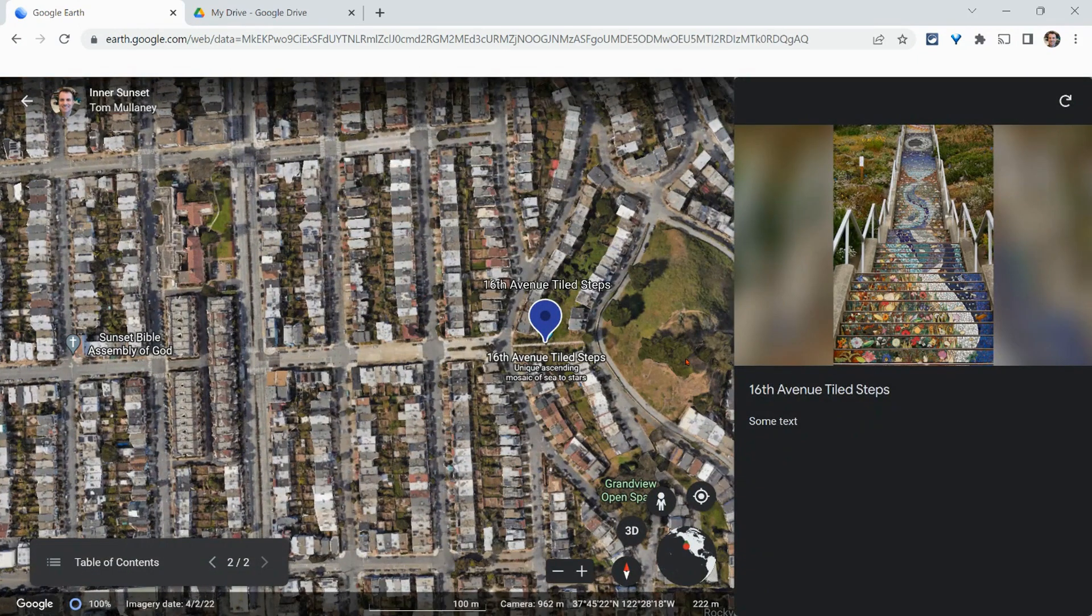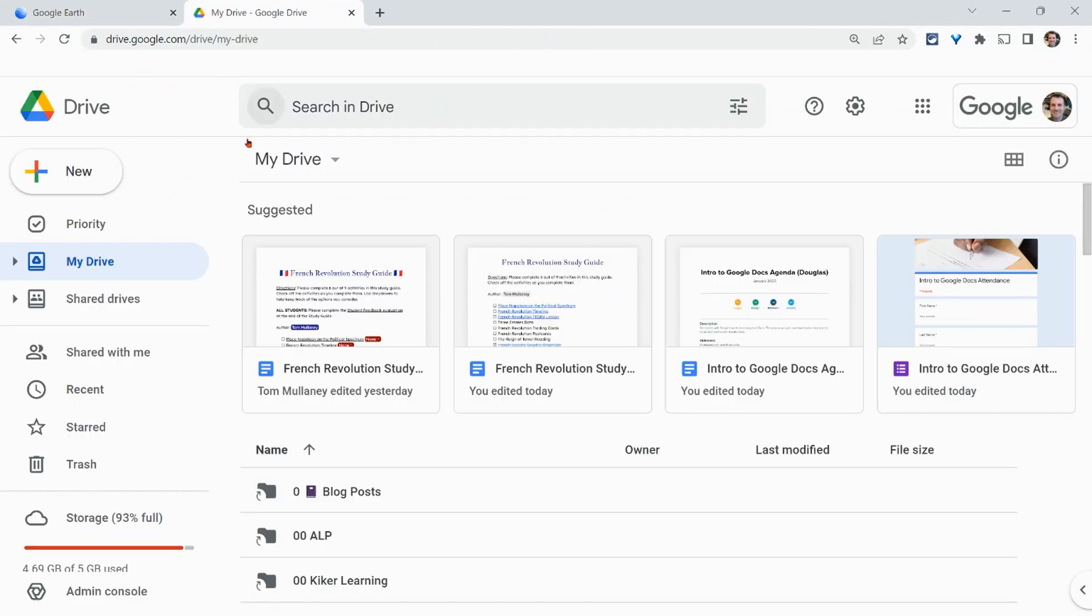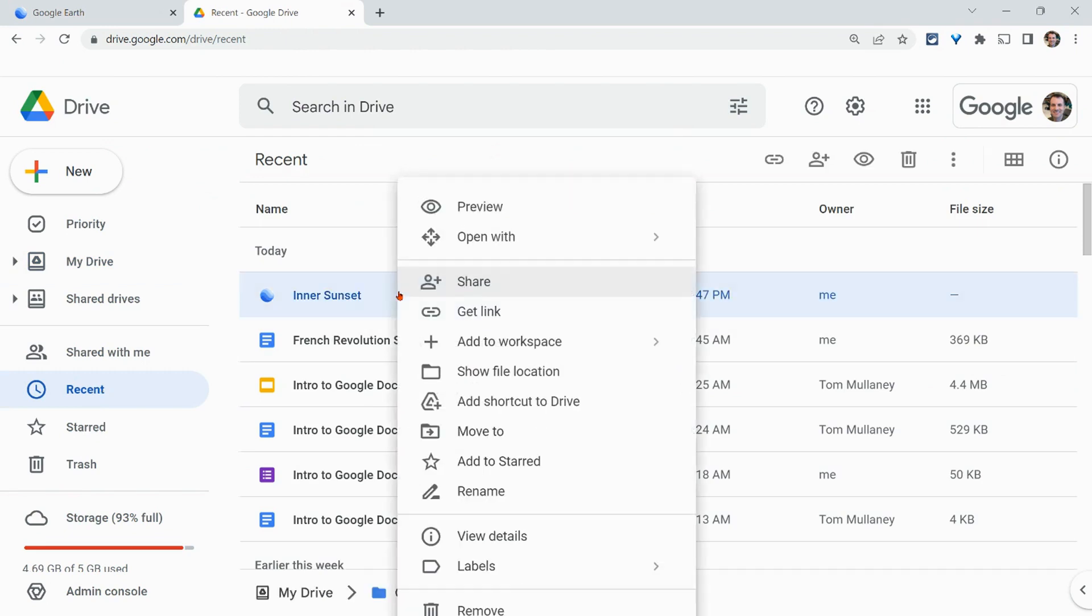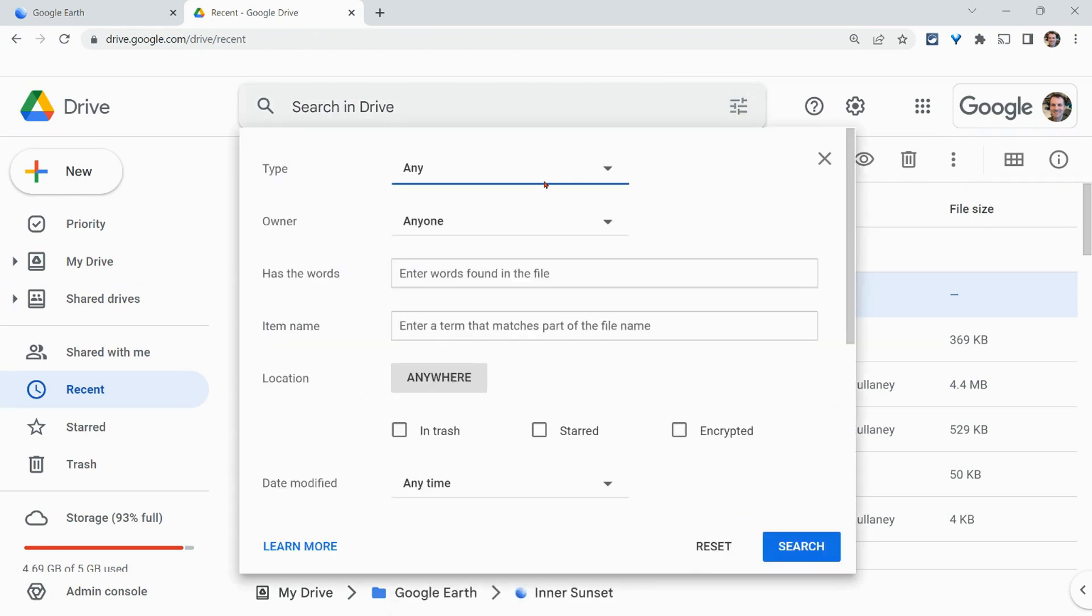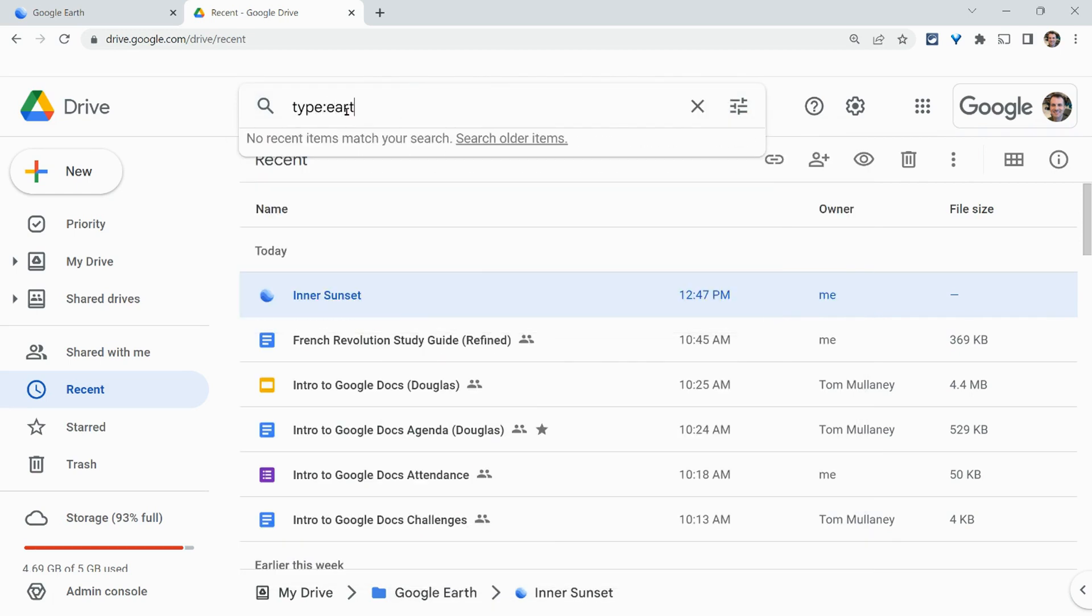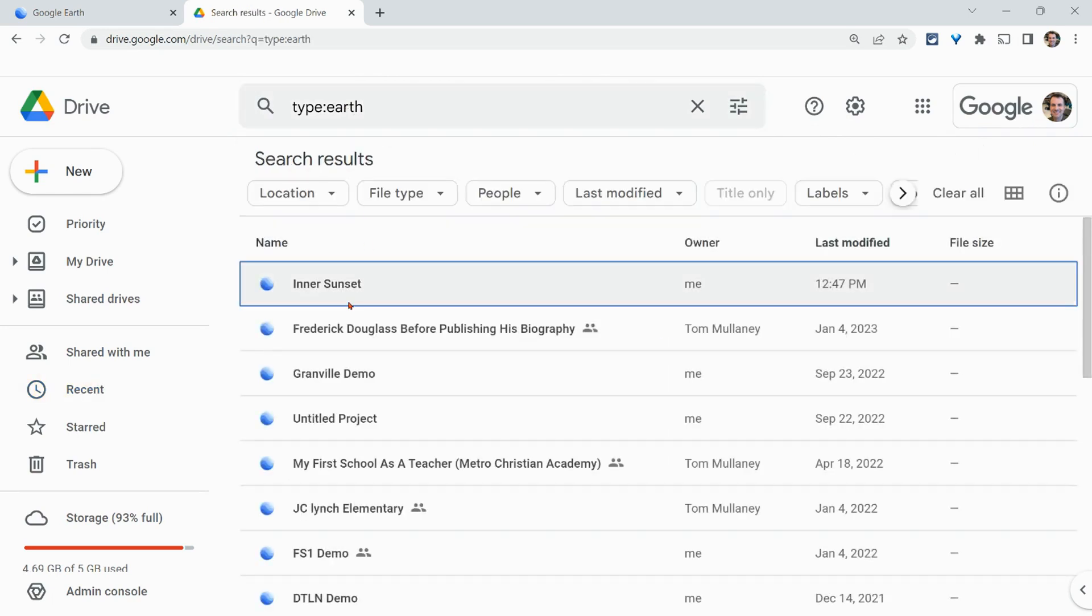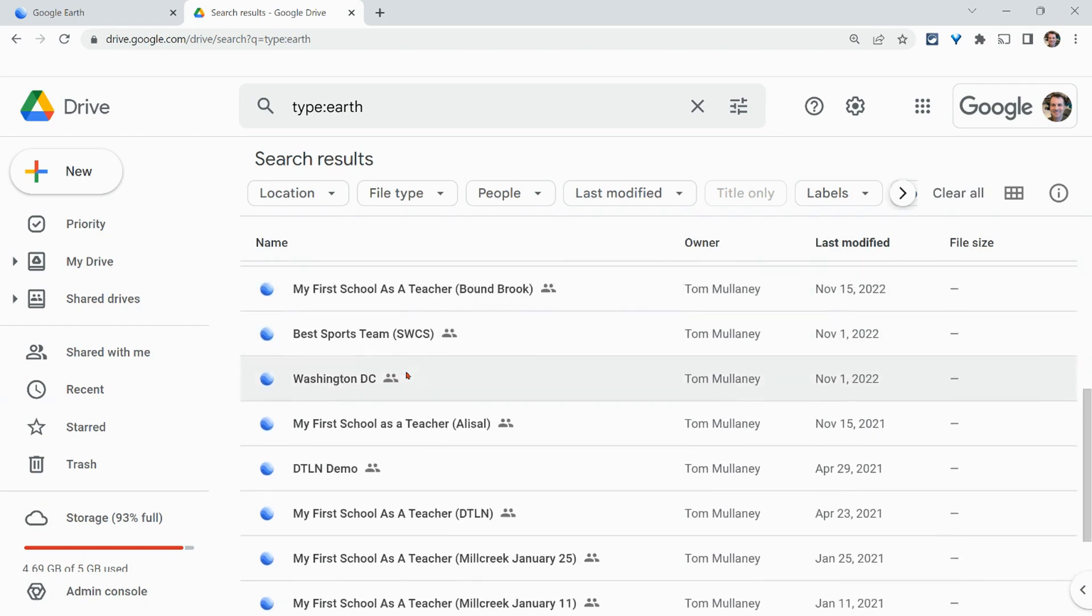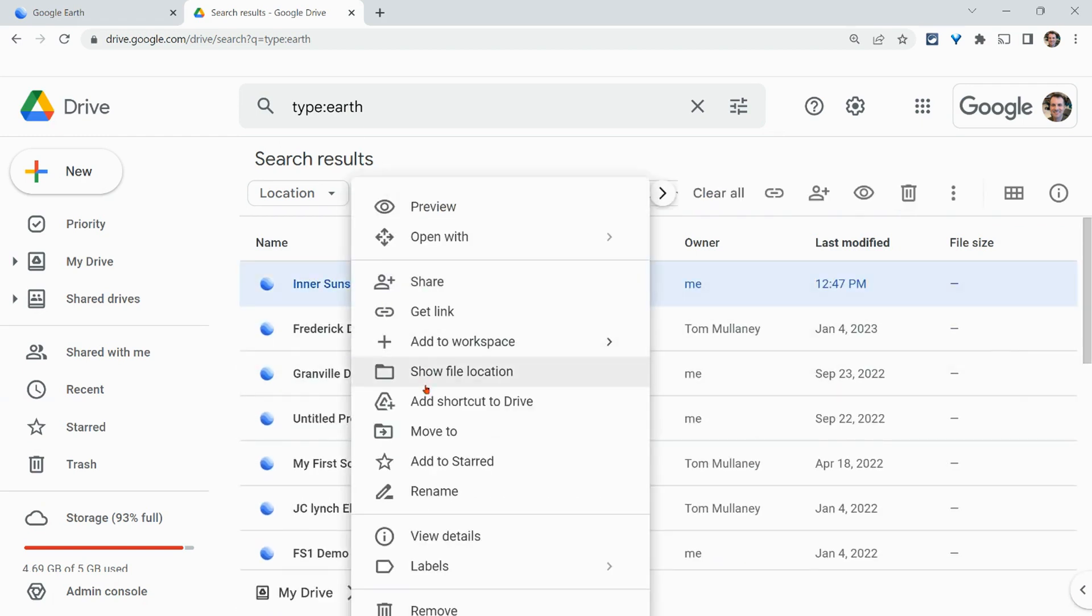So what does this look like in Google Drive? So if I go to My Drive and then I click on Recent, there it is. It is there. And I can right-click and then move it to whatever folder I like. I can also search for these. It will not come up in Advanced Search if I go to Type. But if I type in the words Type colon Earth, one word, and then just hit that, then notice I get all of my Google Earth projects. And I can then right-click and move them to folders as I need.